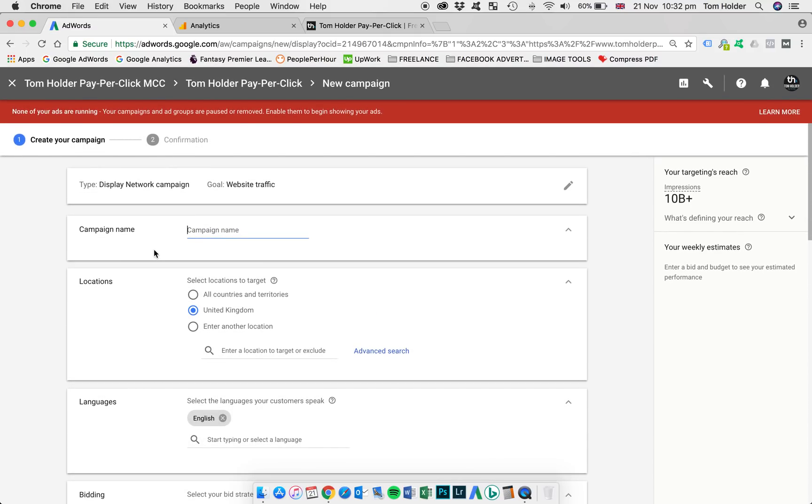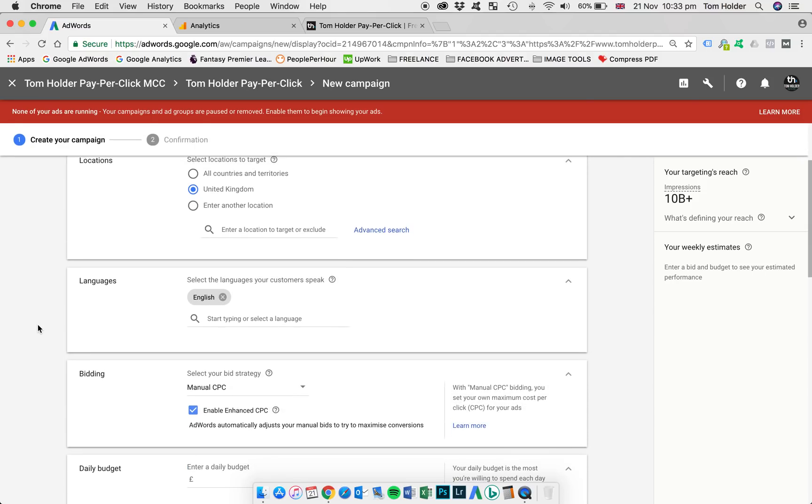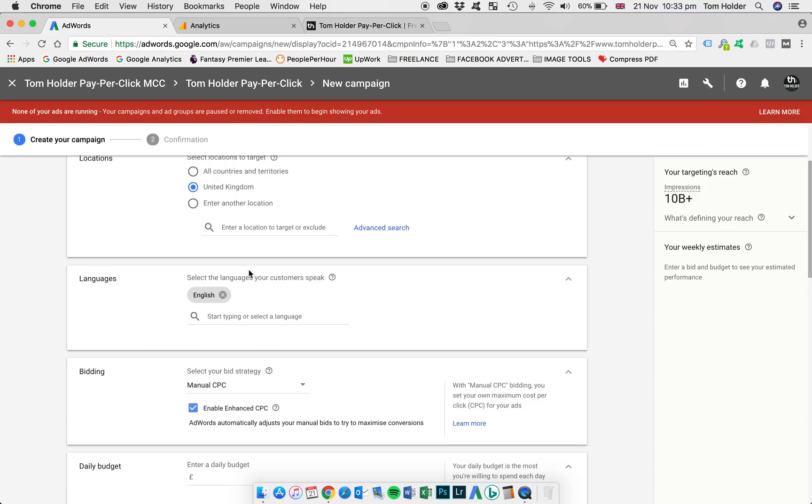Okay. Now, campaign name, straightforward. I'm just going to call that remarketing. Locations, we're going to leave that as a default United Kingdom. And again, the language will remain default English.